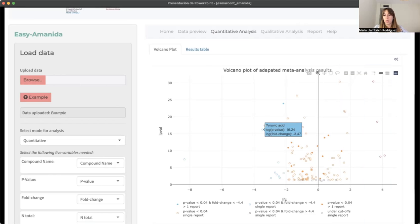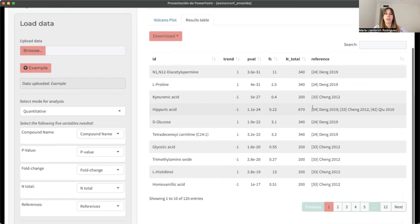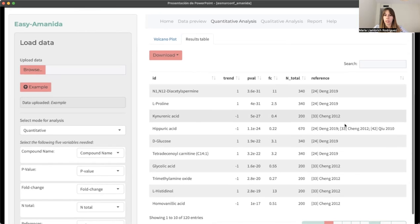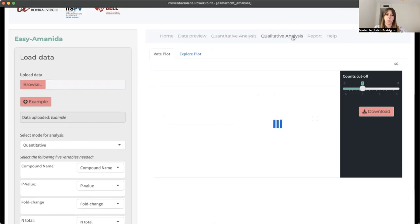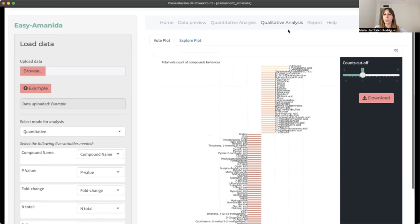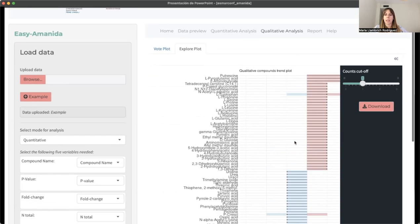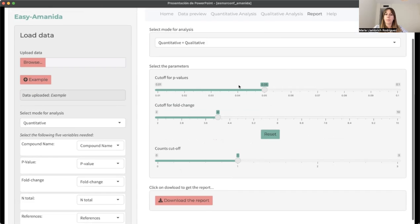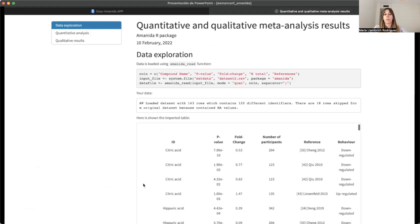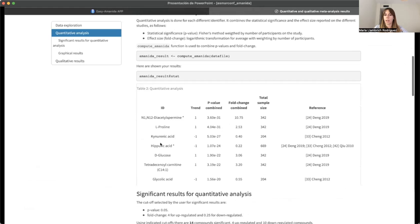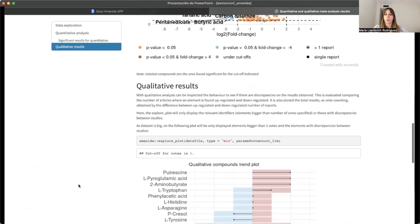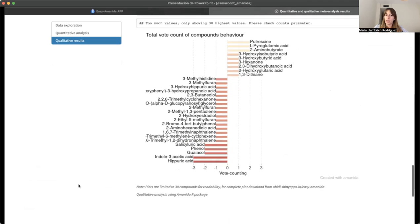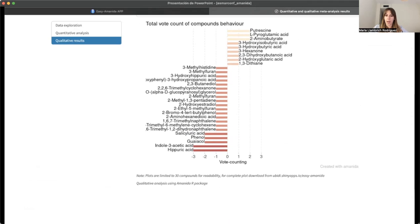And only with a click, you will know the component that is significant for up-regulation and down-regulation. The same as the package, you can see the complete table of the results of the Amanida meta-analysis approach. We include also the vote counting and the explorer plot to see differences at first glance. At last, all the results can be downloaded directly in an Excel file, where you have all the tables obtained with the meta-analysis using the Amanida approach, and also the vote counting, including all the graphs that can be done with the Amanida R package.